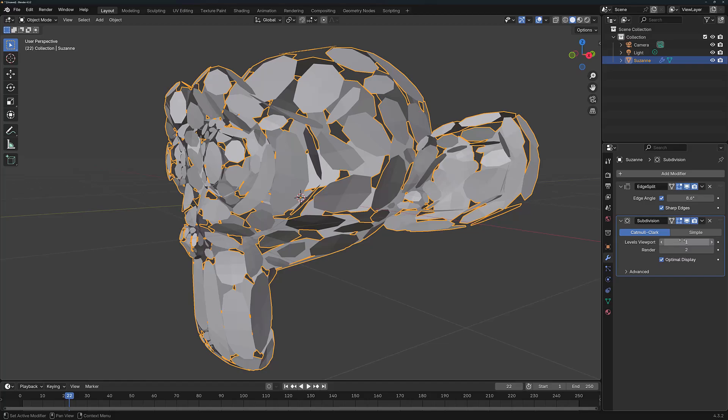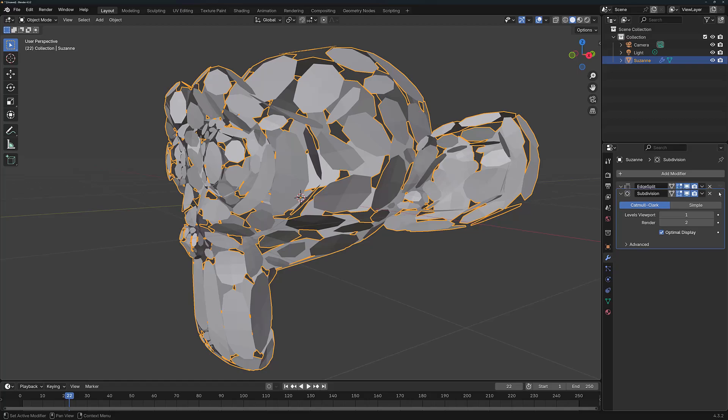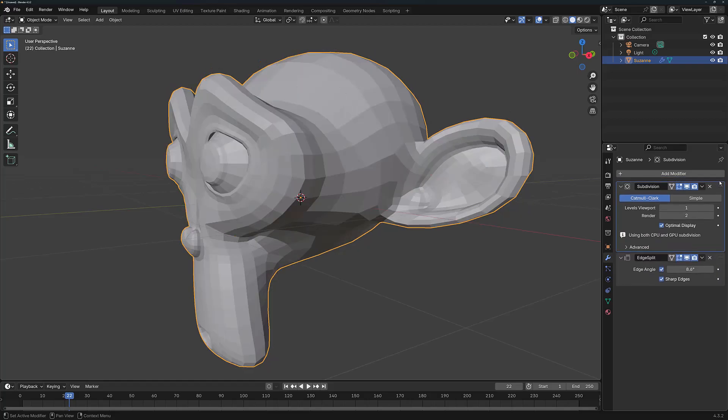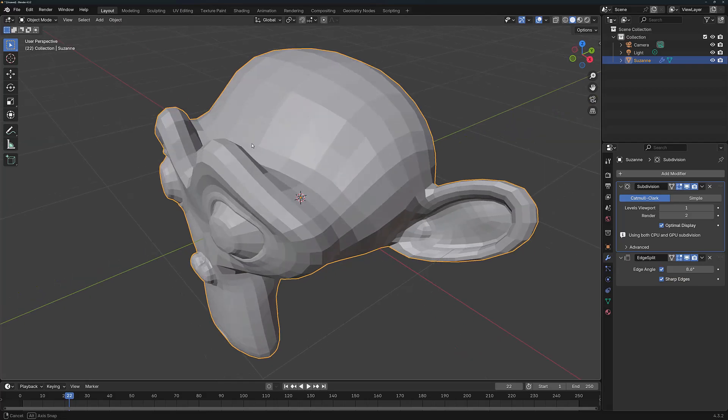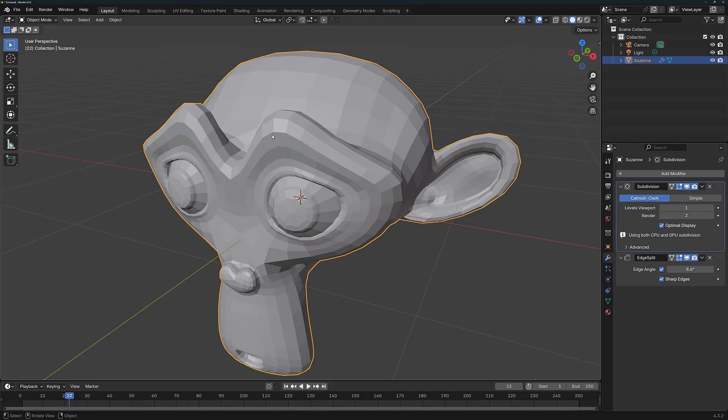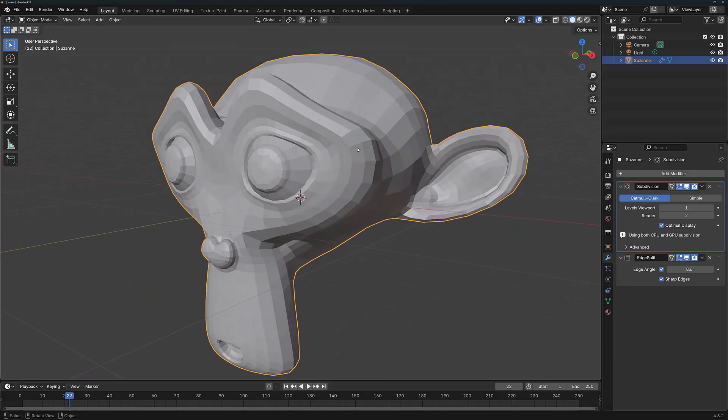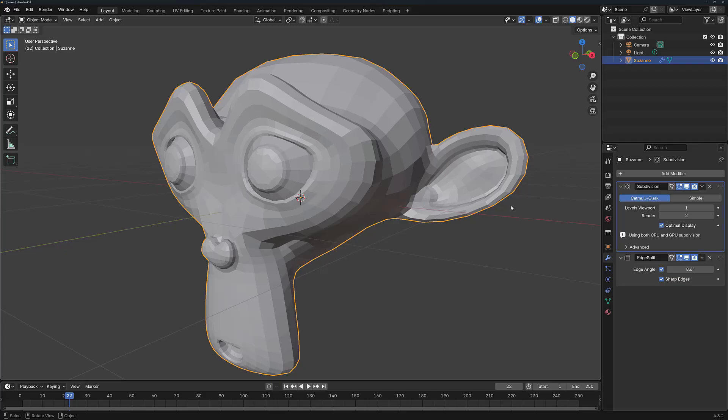But if we were to manipulate the positioning of the Edge Split modifier in this stack, so let's bring it below. It now looks as though the Edge Split modifier isn't affecting the subdivision surface, and it's not. What's happening now is that the subdivision surface is creating the new geometry, and the Edge Split modifier is using that new geometry to calculate where the edges are going to be split, much like it did before when it was being used by itself.